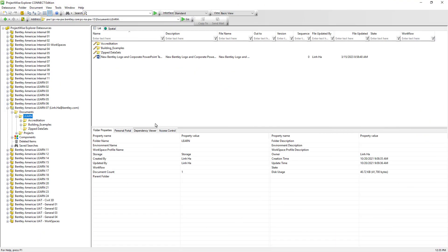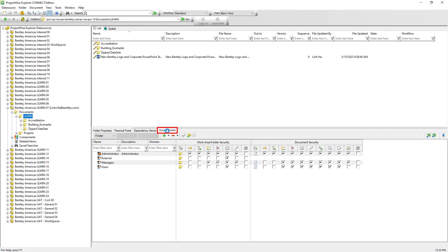Let's review the access control for the Learn folder and its documents within. The far left section of the access control tab is the participants involved for accessing the selected folder and documents. It could be users, groups, as well as user lists.